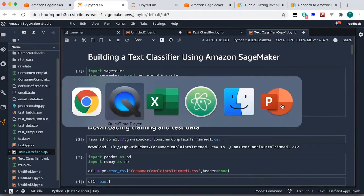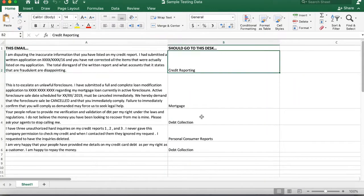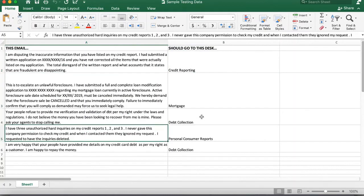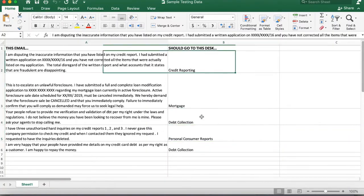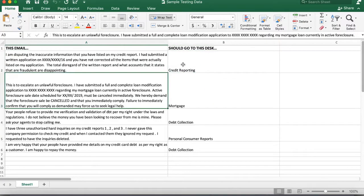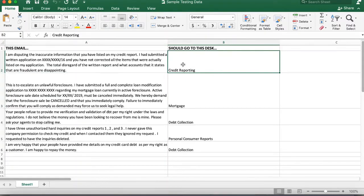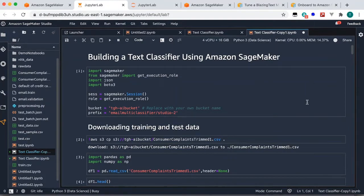What do I mean by a text classifier? Let's say I have a problem statement where in my organization, if I receive certain kinds of emails, I should be able to categorize them using machine learning. For example, if I receive this kind of email it should go to a credit reporting team, or if I get this kind of email it should go to the personal consumer reports team. This is where labeling the data is extremely important.